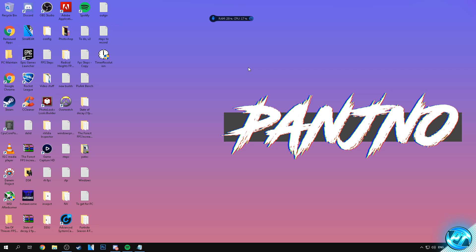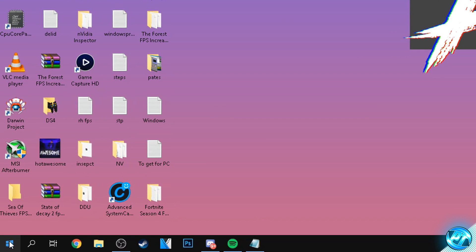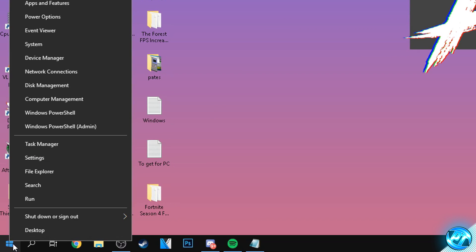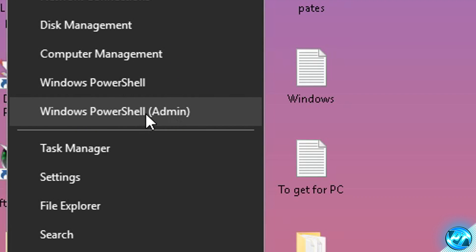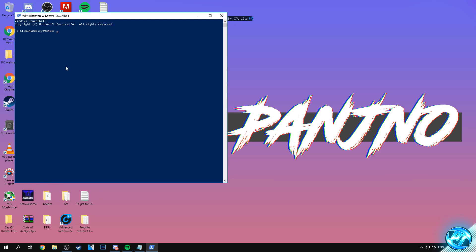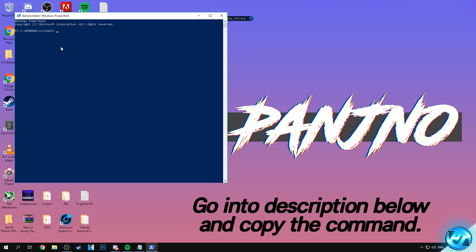Right, so now assuming that you're on a compatible version of Windows 10 on a newer update, we can then go ahead and enable this power option. To do this we're going to be navigating to the bottom right hand side. We're going to be right clicking on the Windows button this time and going up to Windows PowerShell admin. Once you're inside there, you can then navigate into the description down below and you'll find a long command which starts with something along the lines of powercfg.